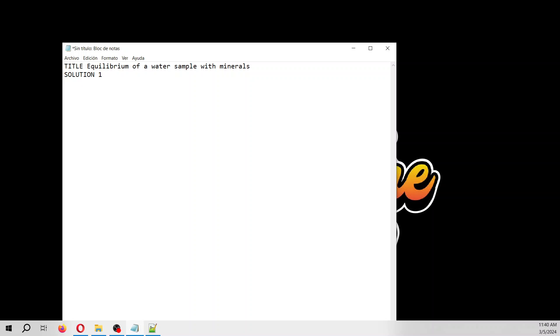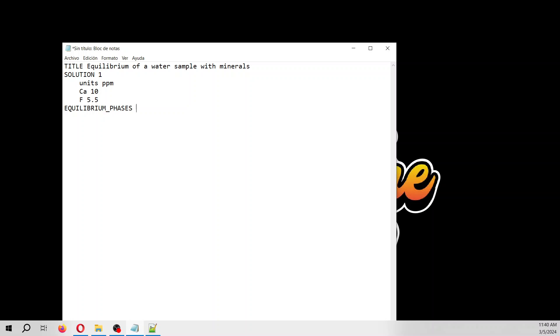The units will be ppm. The calcium will have 10 milligrams per liter while the fluorine will be 5.5.